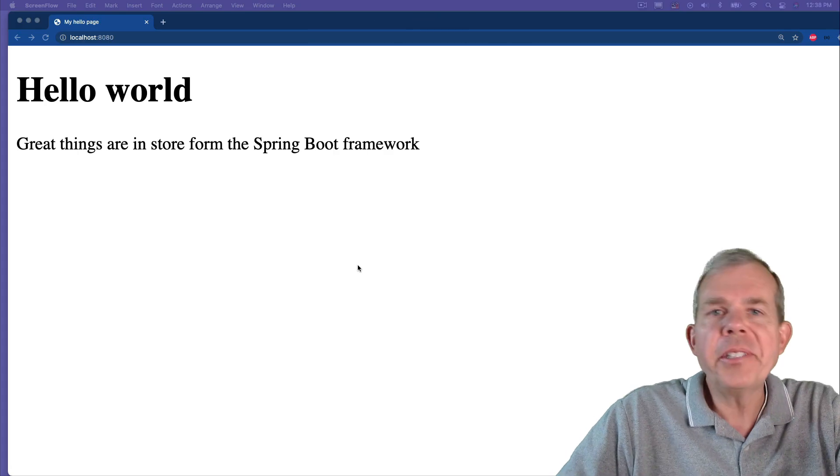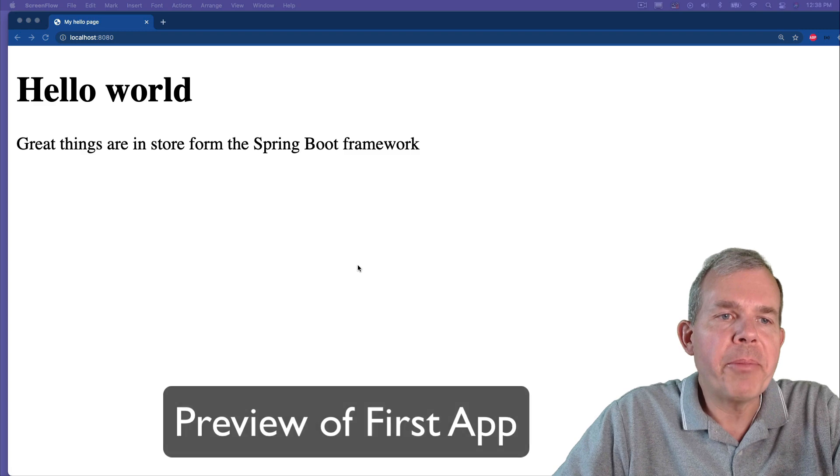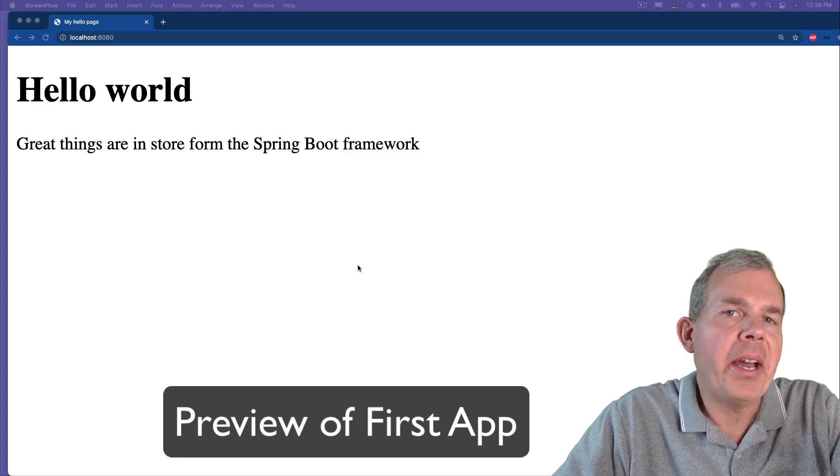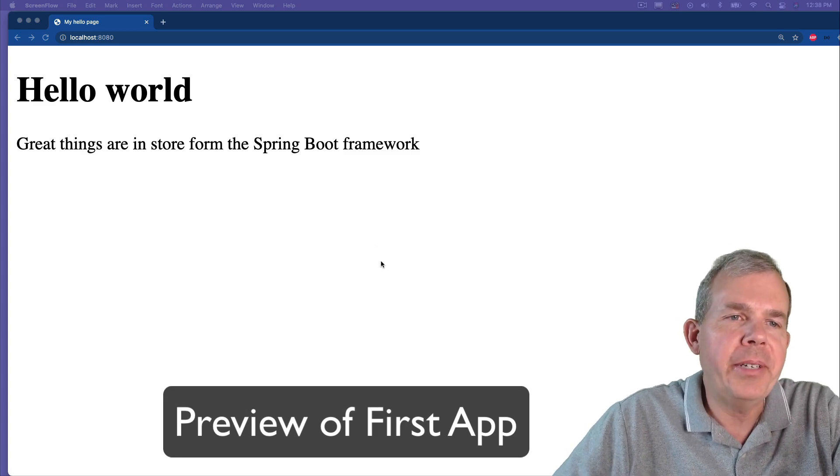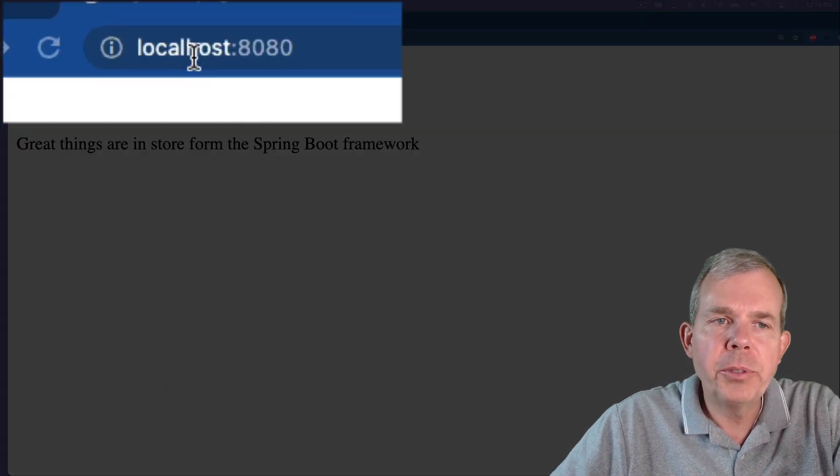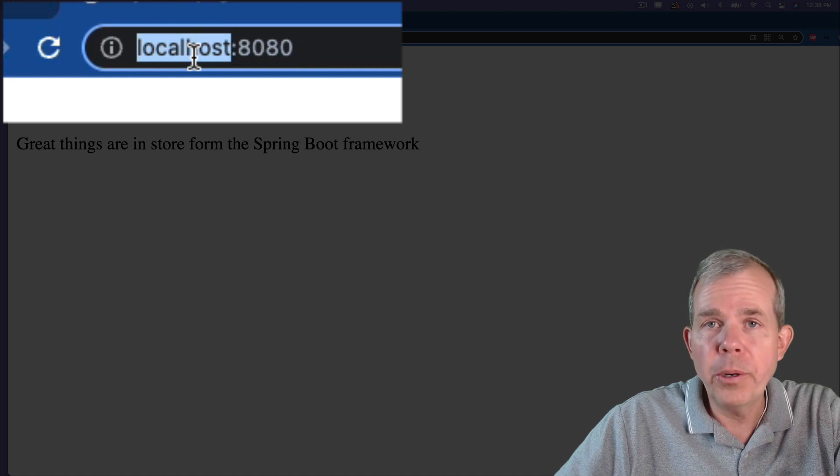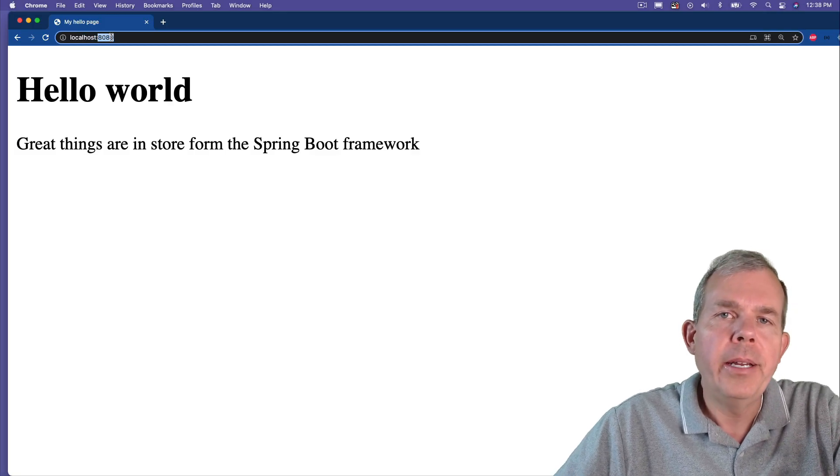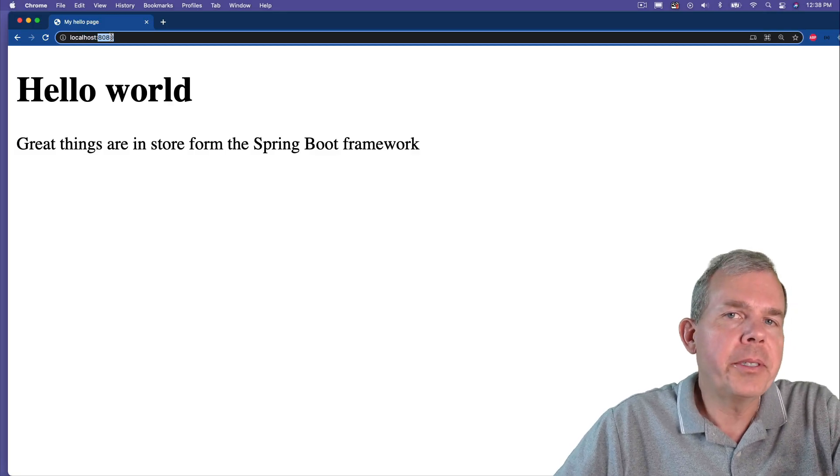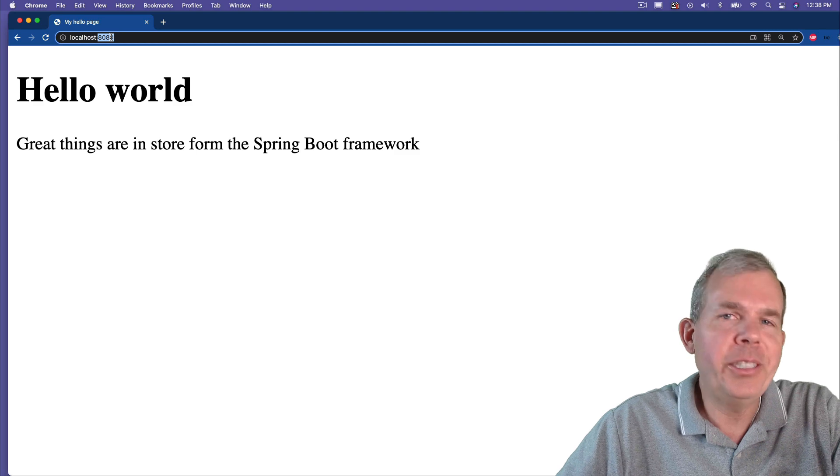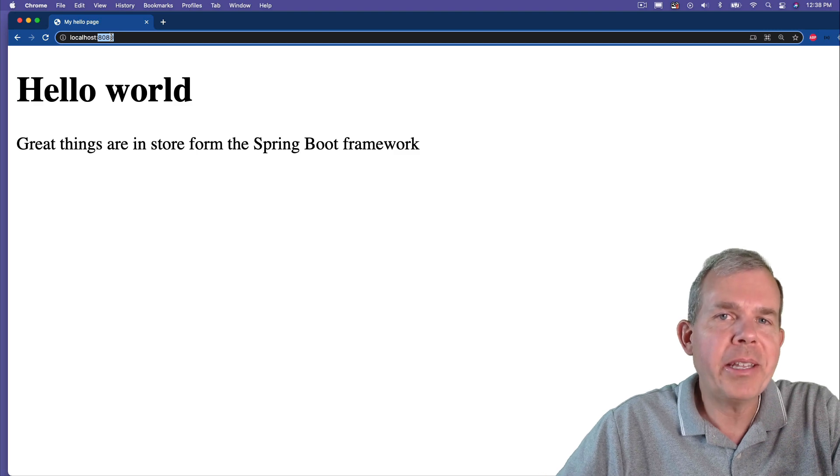Let's take a look at the first app that we're going to make. As you can see, we have Hello World on the screen, and it is running on a web server at localhost and the port number here. This is a pretty basic start, but we will get installed and make this happen.